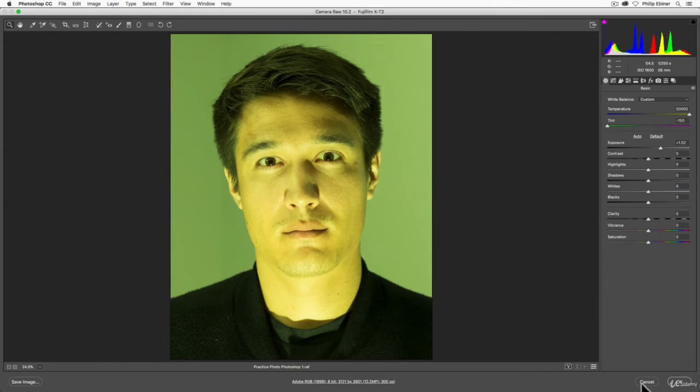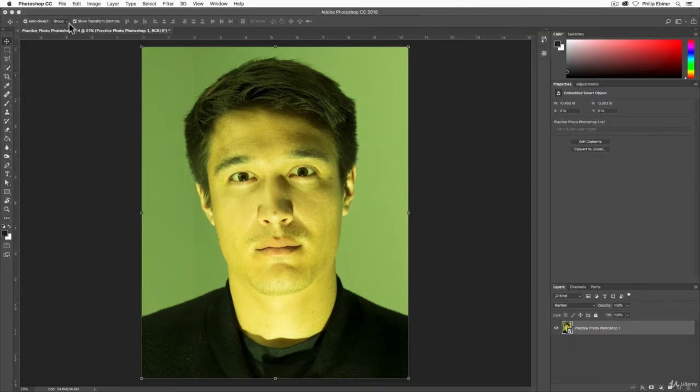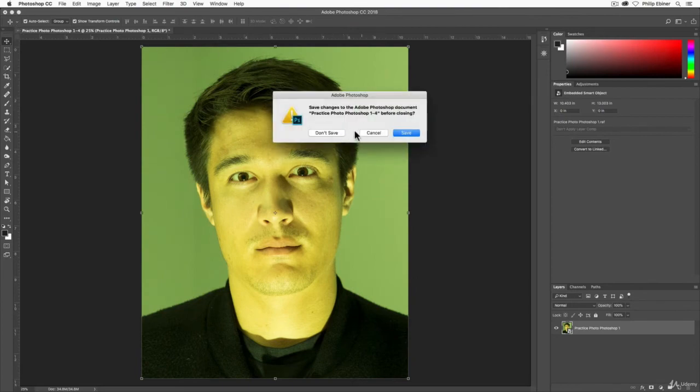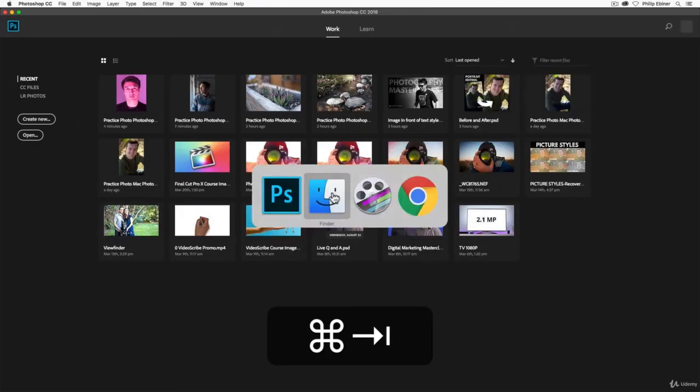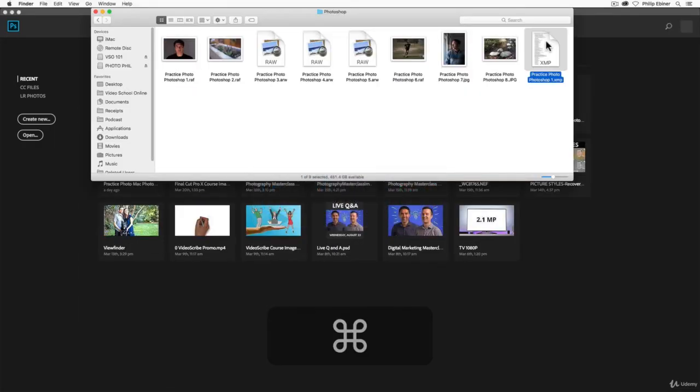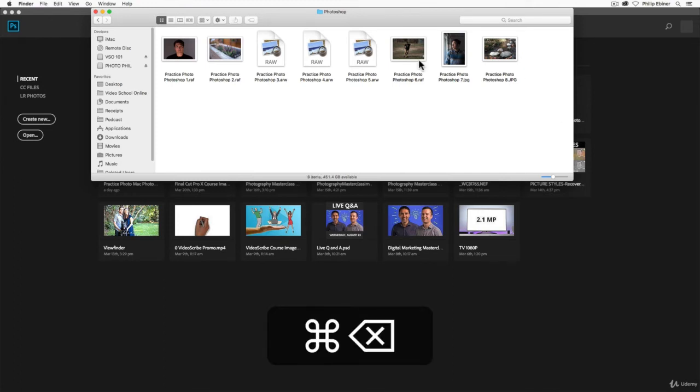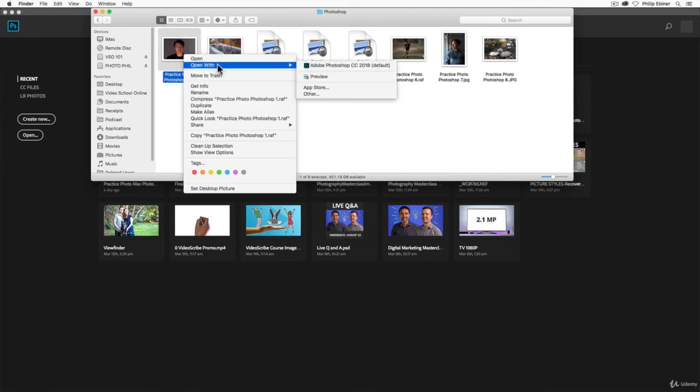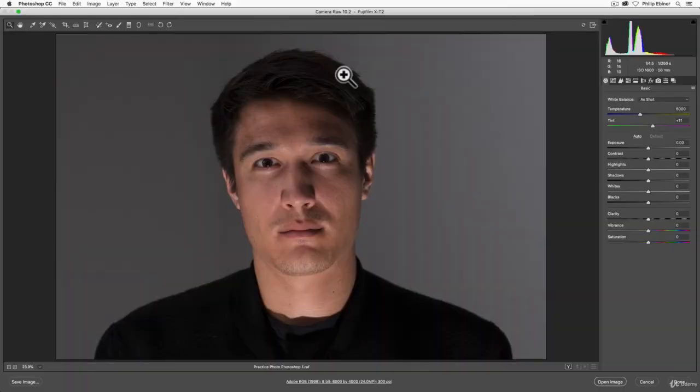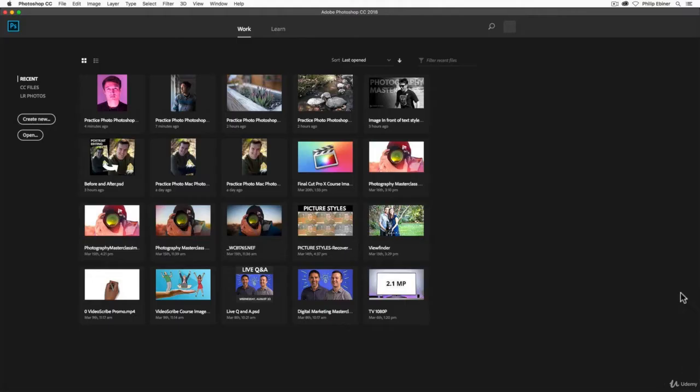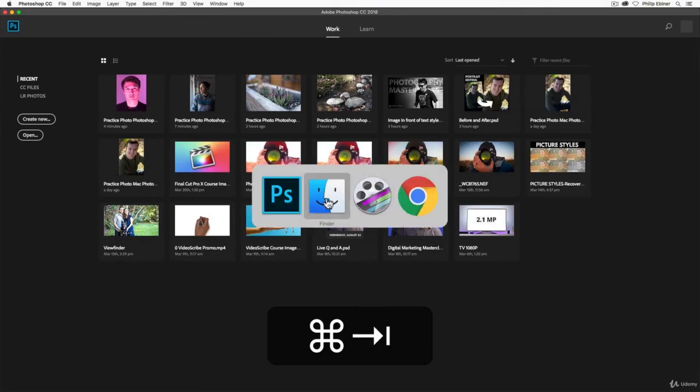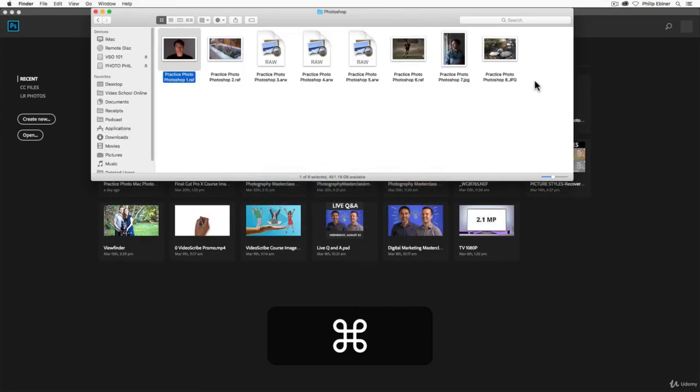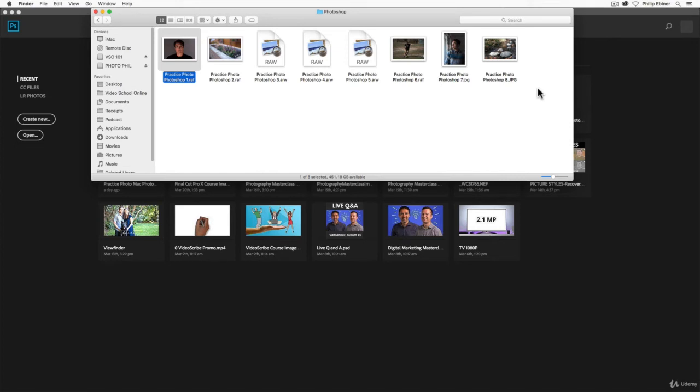So if I cancel this and let me just close this, don't save. If I delete this file, this sidecar file, and then I try to open up the original photo in Photoshop, it's going to open up the original photo. So if you've made edits and you see that sidecar file in your file structure, leave it there unless you want to delete it and start from scratch.